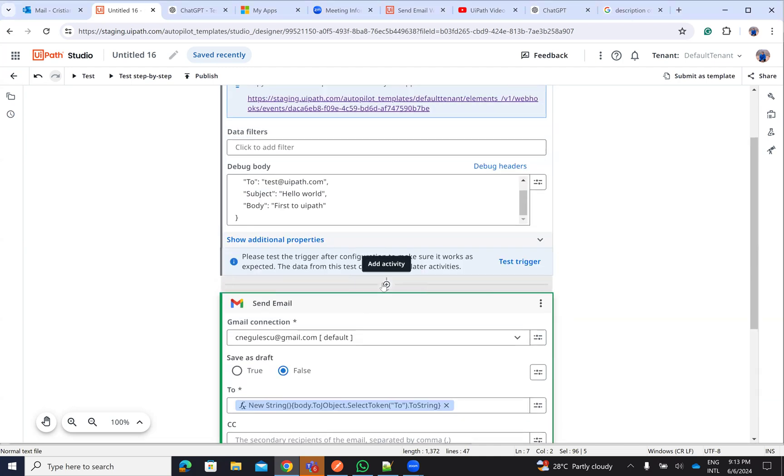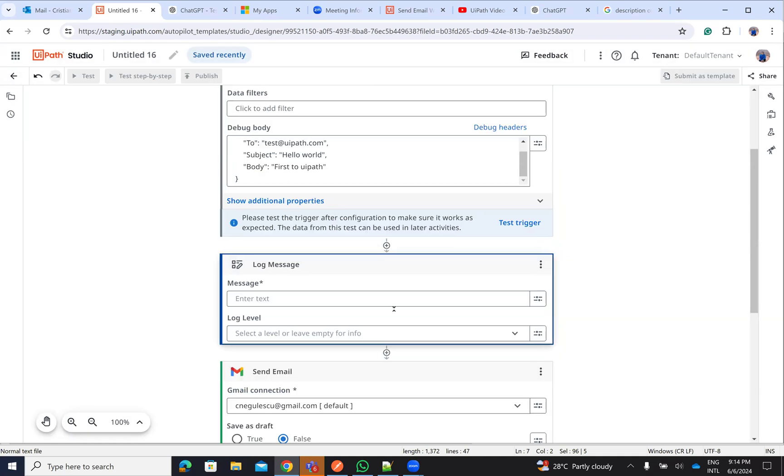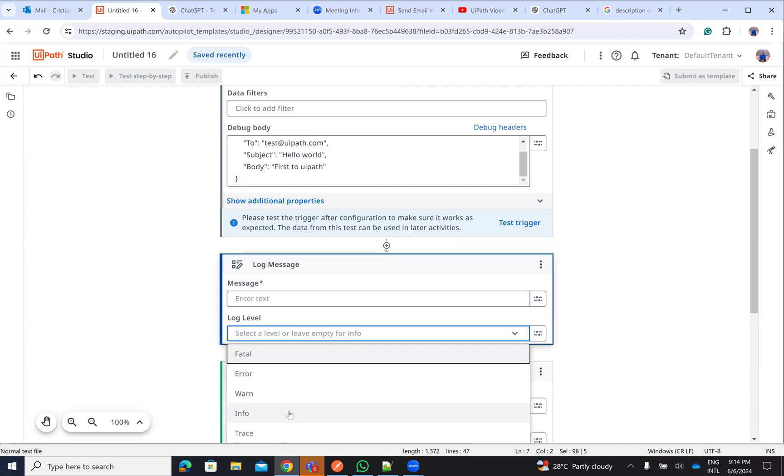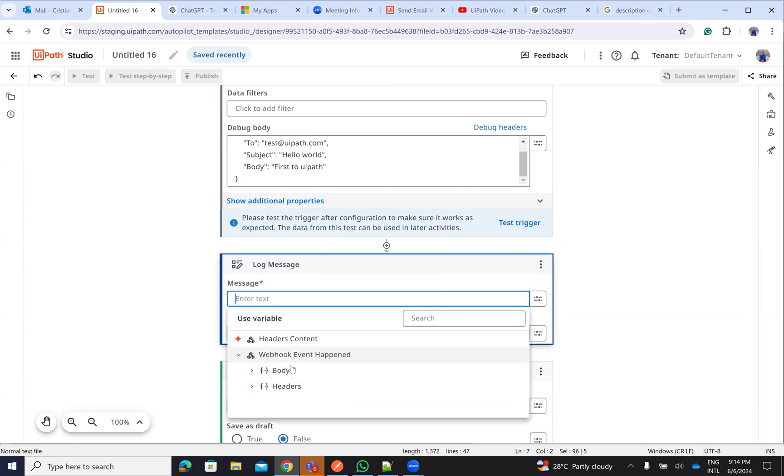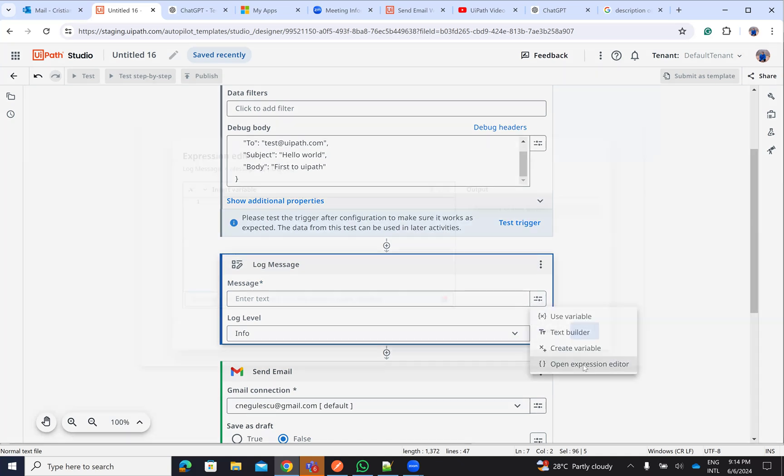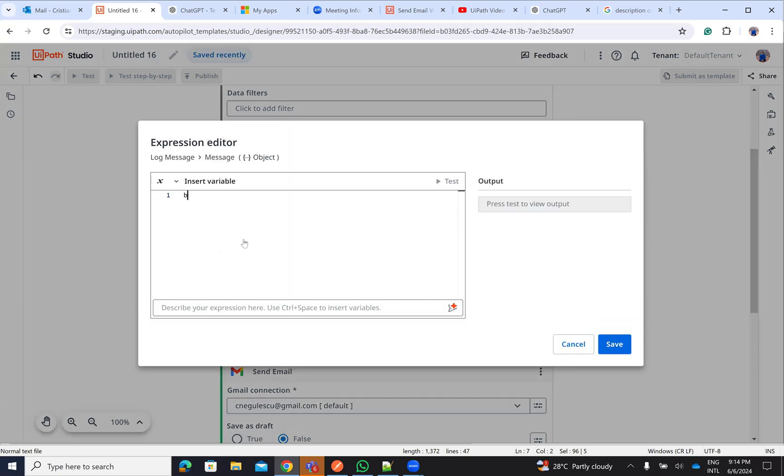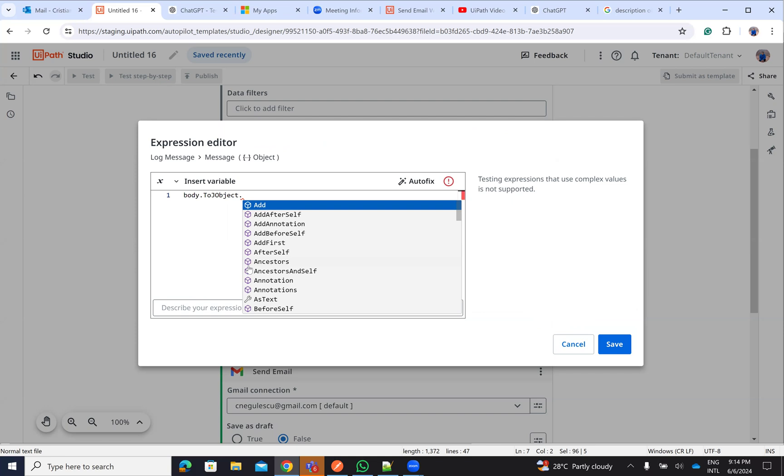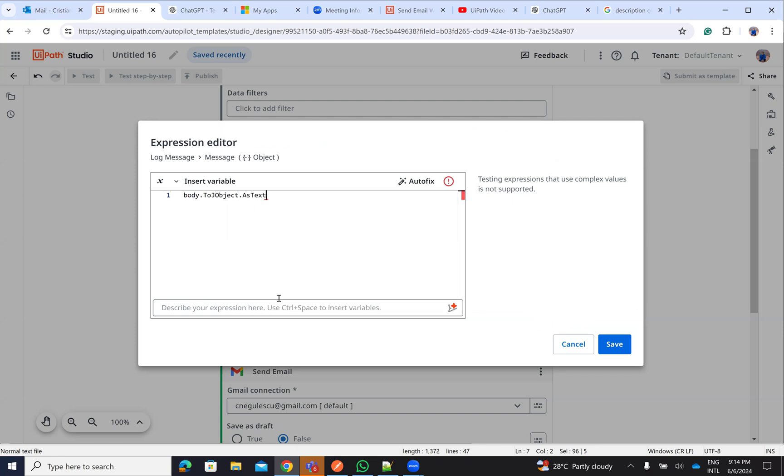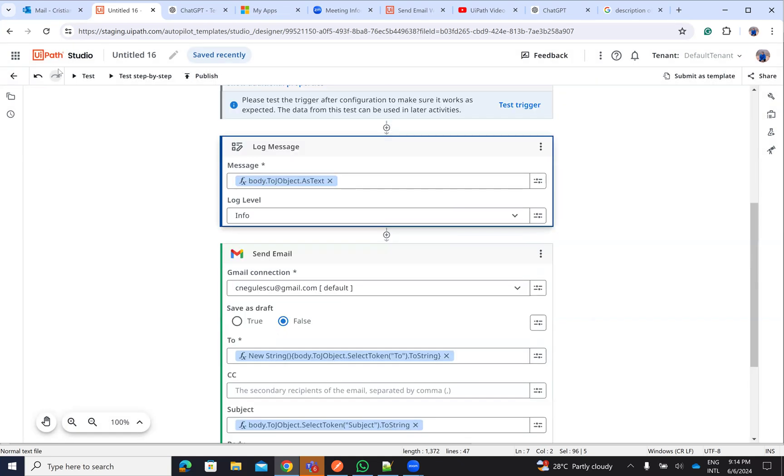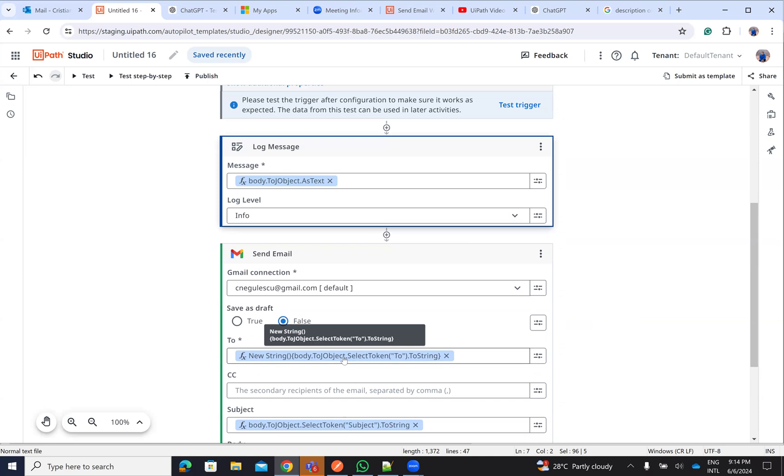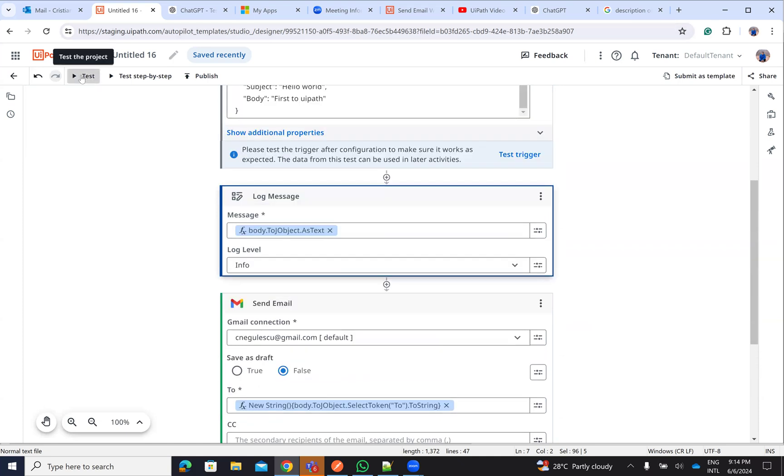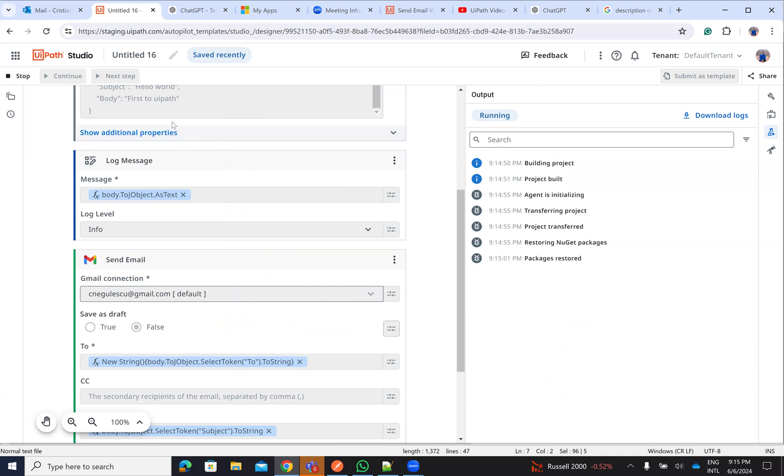To be able to understand that we do the right commands here, let's make a log. Let's say body. Let's see from here as a variable. Open expression, body, to object, as text. And this is our stuff. So just receive a JSON and we deserialize the JSON and put the data from the JSON on the email.